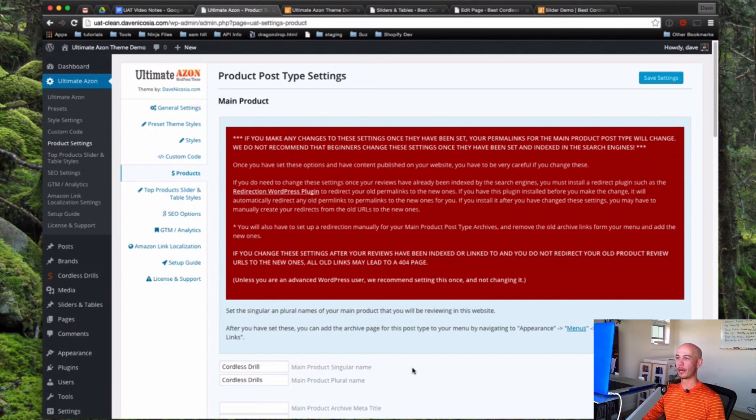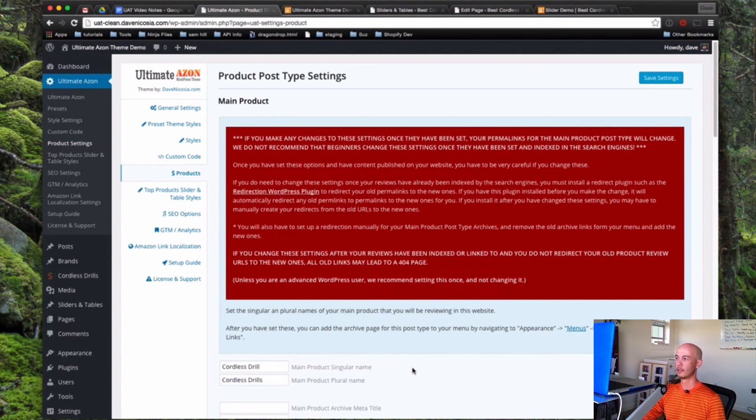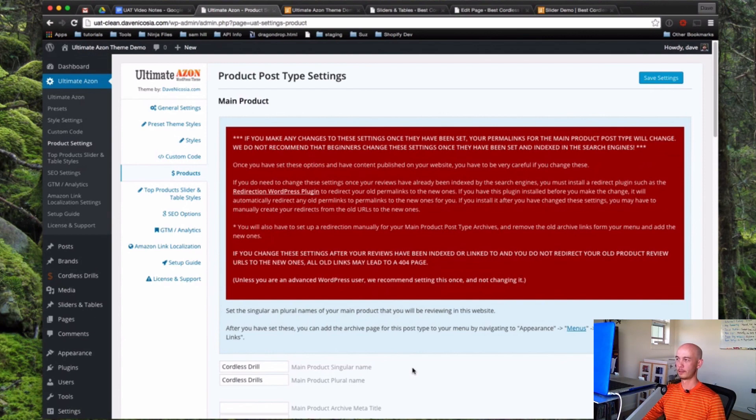Anything else to add, Dave, about the post type or settings or anything like that? I think that's really about it. The main purpose of the post type is to give you that archive of your main product reviews that's separate from your blog and is really optimized for Google and to get people to click through on your links.